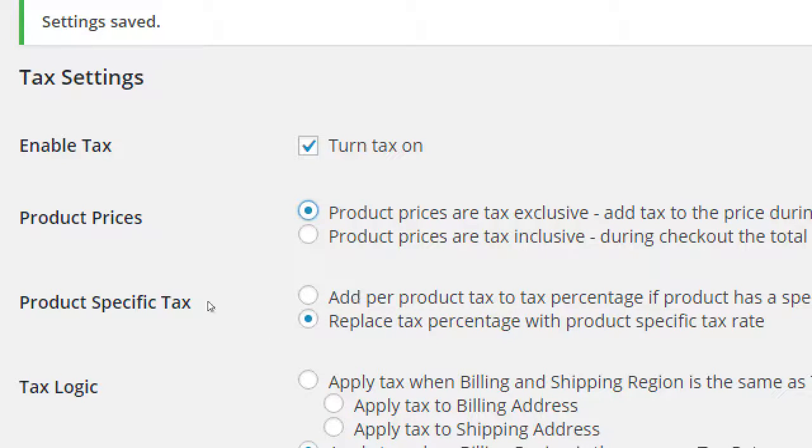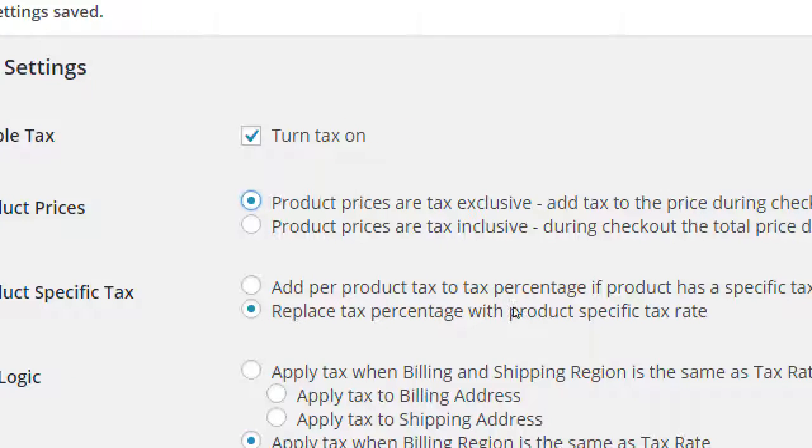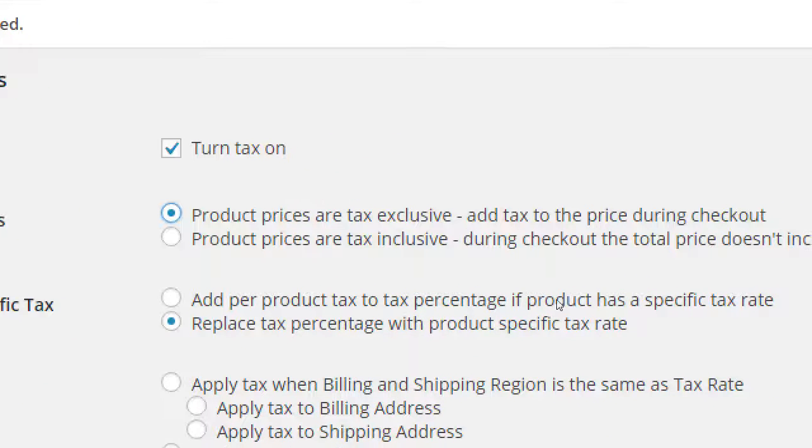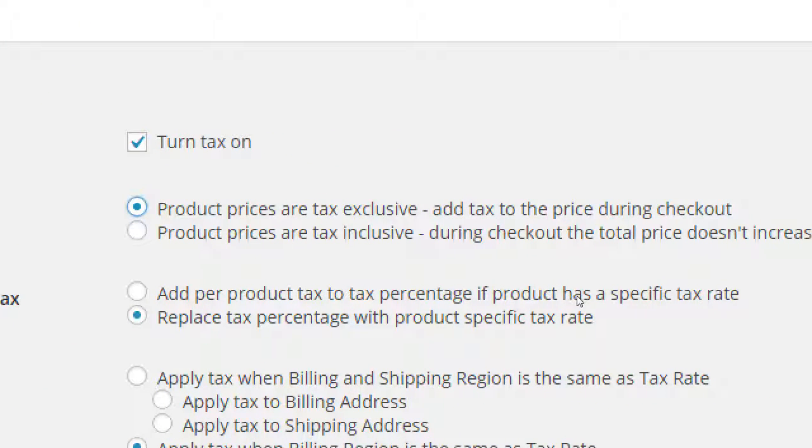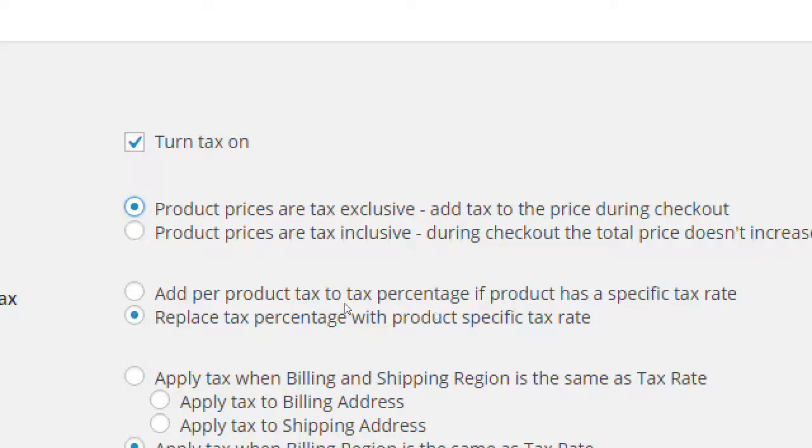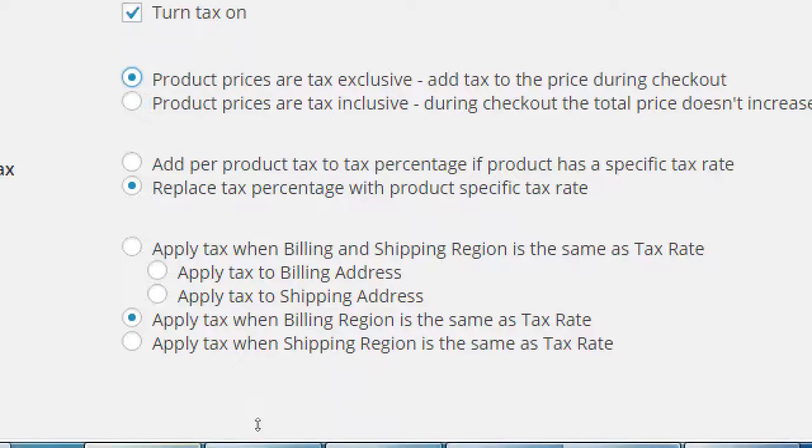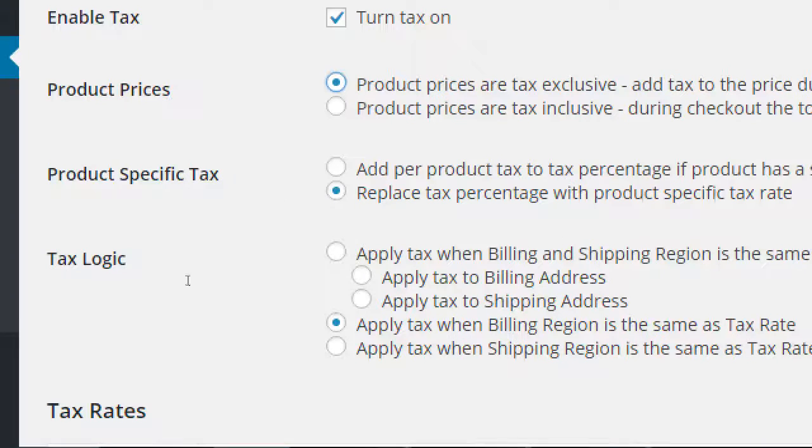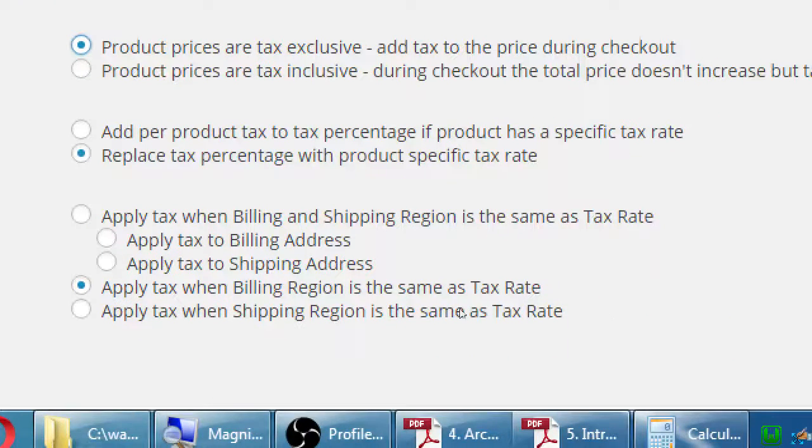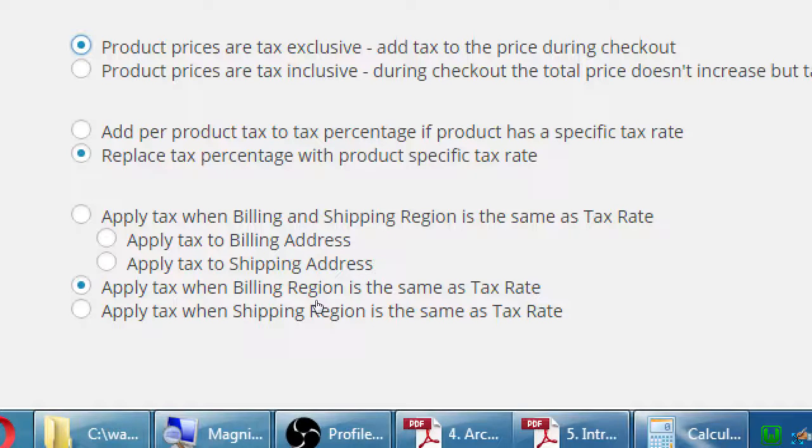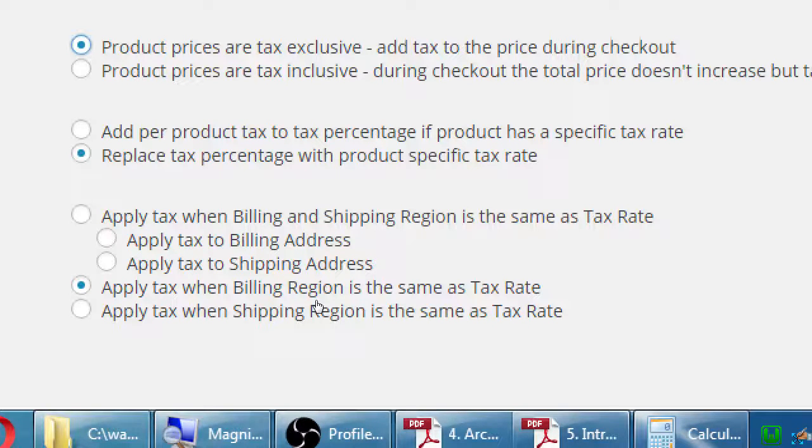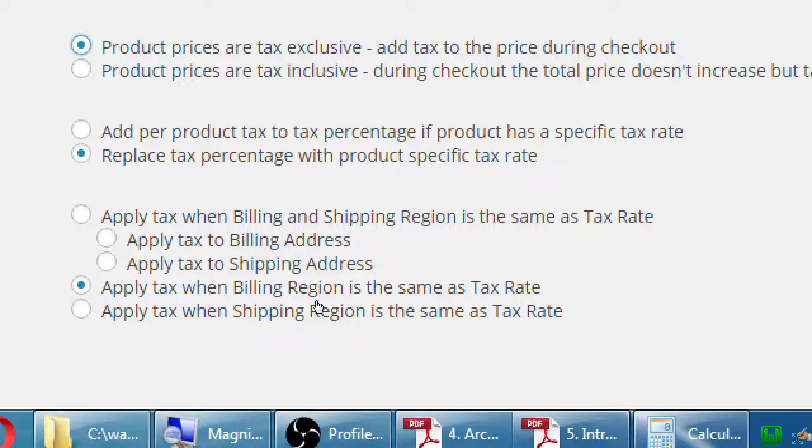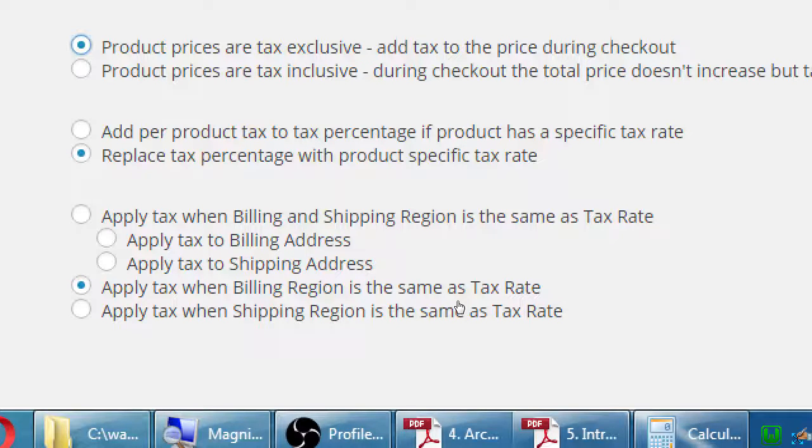Product specific tax: add per product tax to the tax percentage if product has a specific tax rate, or replace tax percentage with product specific tax rate. Again, this default is just fine. Most of these defaults will be fine. We can add taxes to everything in total or we can add individual tax rates to individual products.